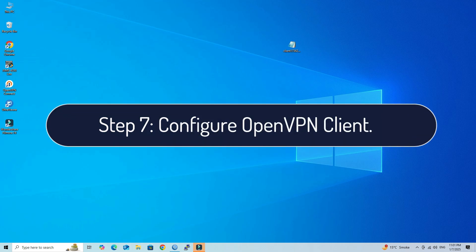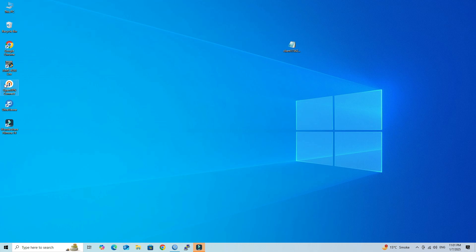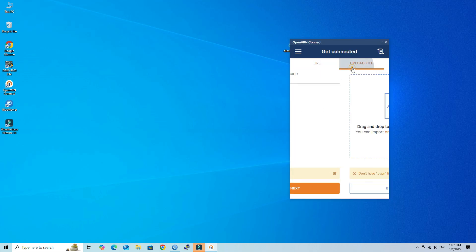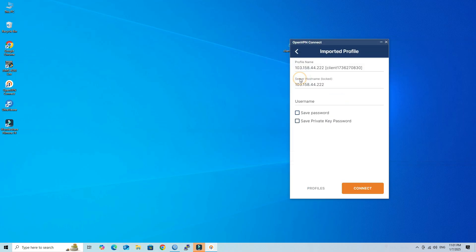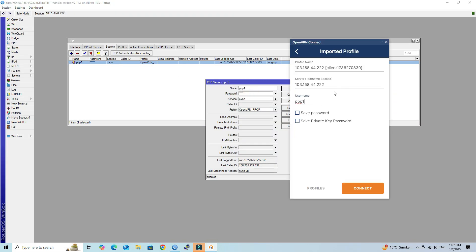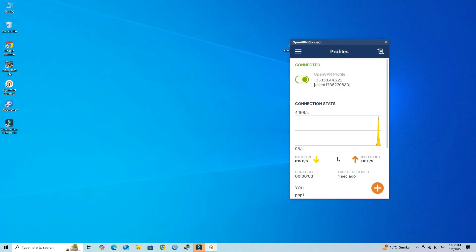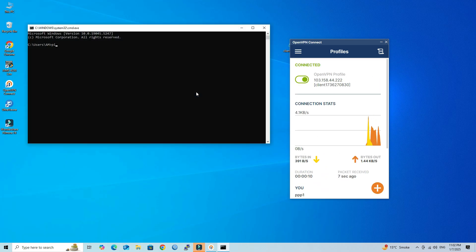Step 7: Configure the OpenVPN Client. Launch OpenVPN Connect on your device. Next, upload the .ovpn configuration file that you downloaded from the Mikrotik router. Input the .ovpn client username and password you created on the Mikrotik router. Enter the private key you generated during the client certificate export process. Click the Connect button. Verify connectivity by pinging devices in the VPN network or accessing internal resources.